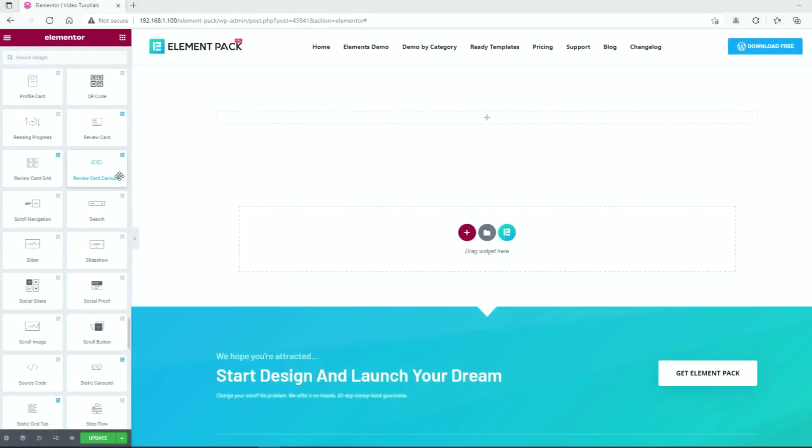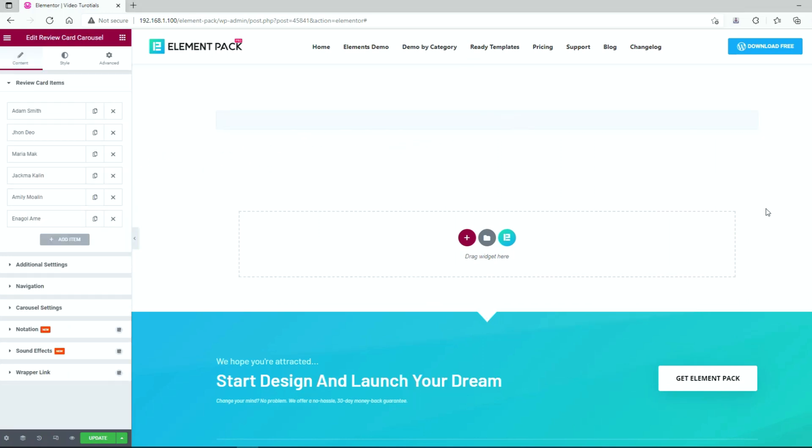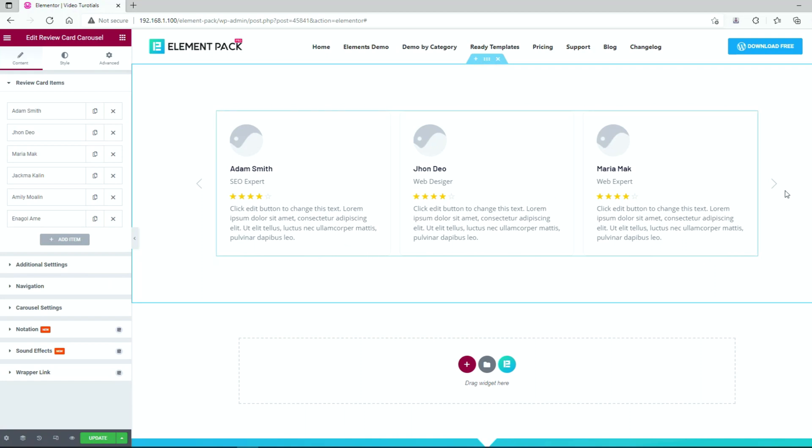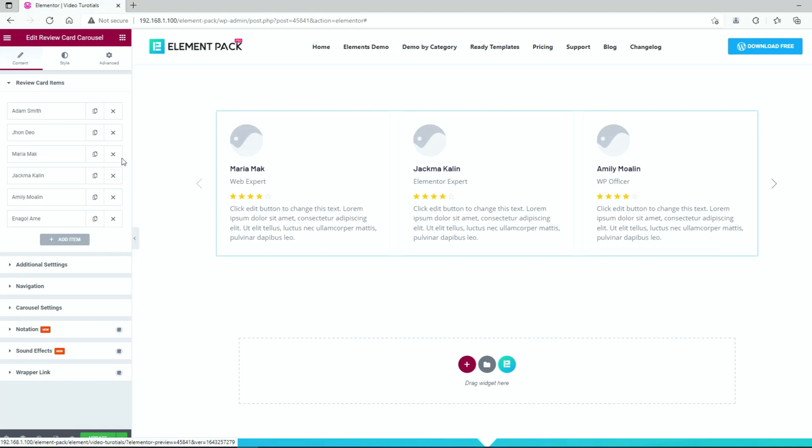First go to the Elementor editor page and drag and drop the Review Card Carousel widget inside the page. This is the basic appearance of the widget containing an avatar, name, profession, review stars, and text.